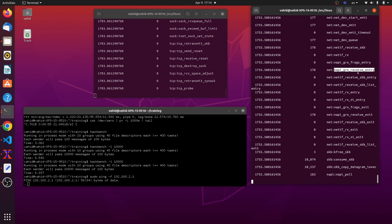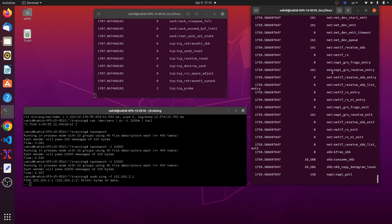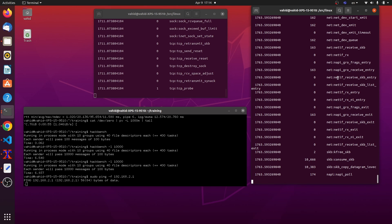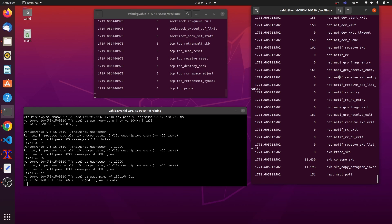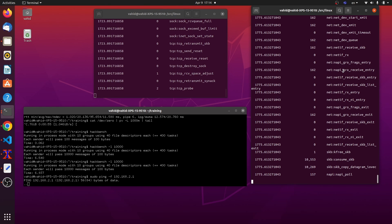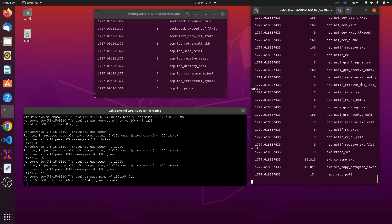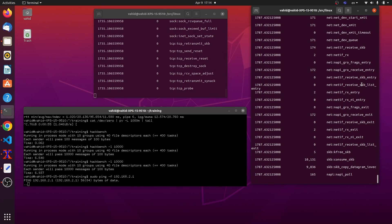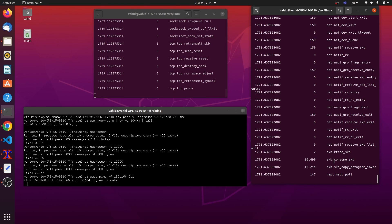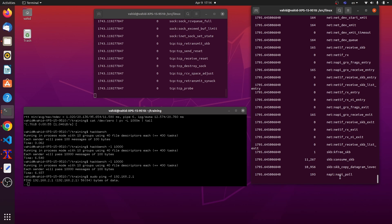And then I have the NAPI GRO receive entry, which is the NAPI stands for new API. It's a polling based method for reading packets from the network card. GRO stands for generic receive offload. It's again, a network optimization to read multiple packets at the same time, like process multiple packets through the network stack and the kernel, all at the same time. And some skb consume, and then NAPI, NAPI, new API polling here going on, as I explained. So that's what happens.